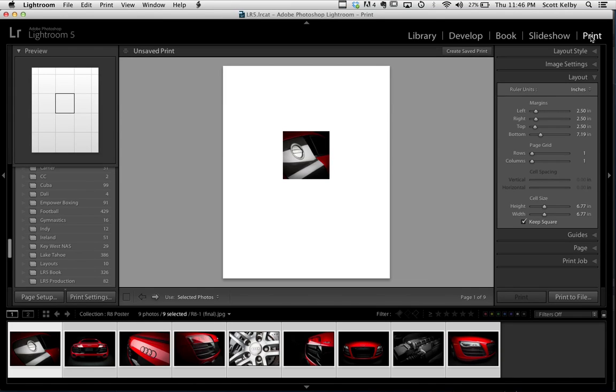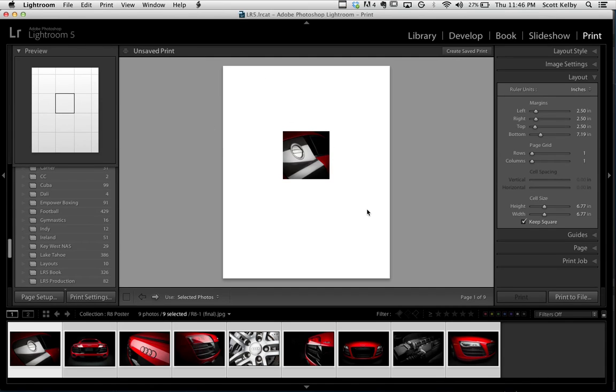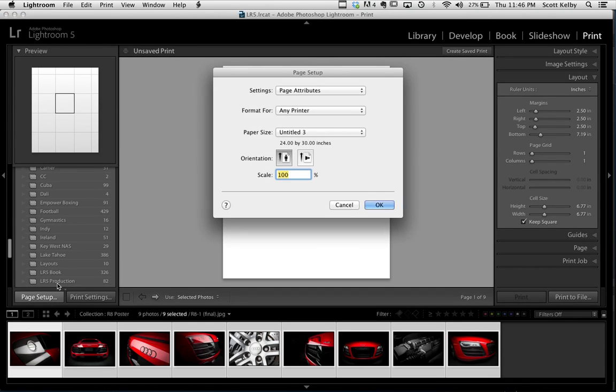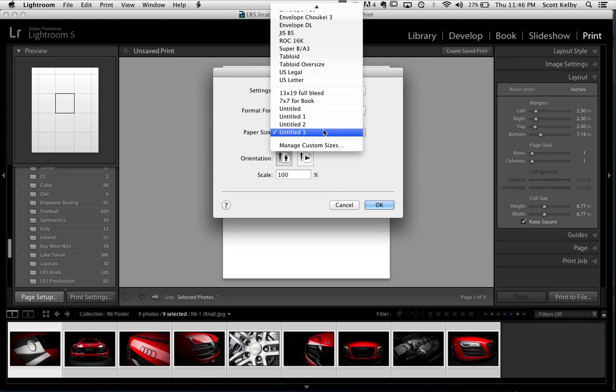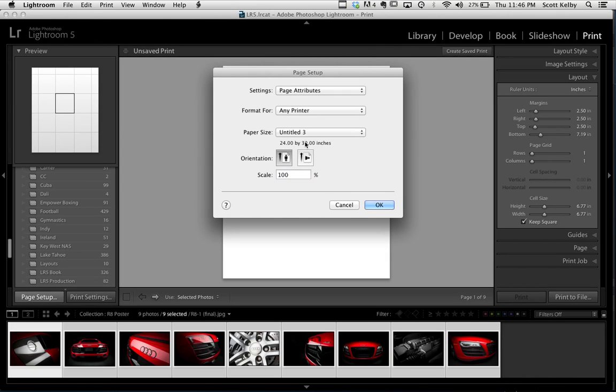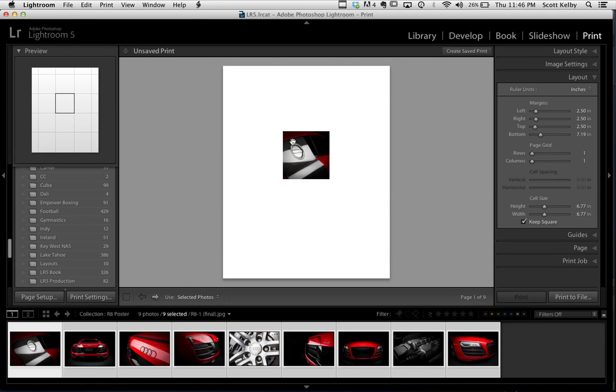Now I'm using Lightroom 5 public beta, but you can also use Lightroom 4, Lightroom 3, or even Lightroom 2. So what you're going to do is two things. First, pick the size of the page you want to print on. This poster was pretty large. I made this poster 24 by 30. So you go to paper size, go to manage custom sizes and just type in 24 by 30, and there you go. Click OK. So that's the first thing, choosing the paper.